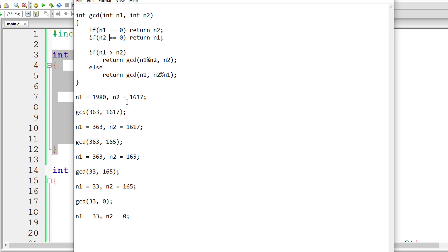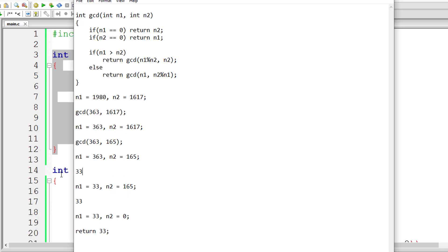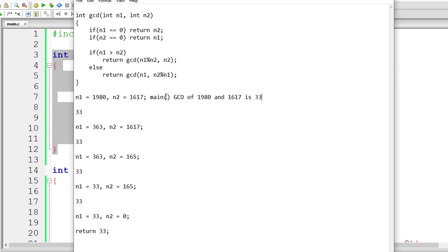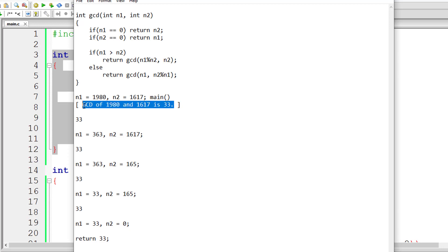The function is entered again. N1 is 33, which is not 0, but N2 is equal to 0, so the condition 'if N2 == 0, return N1' executes. N1 is 33, so we return 33. This value is returned back through each calling function instance — all the way back to the main function where GCD of 1980 and 1617 was called.